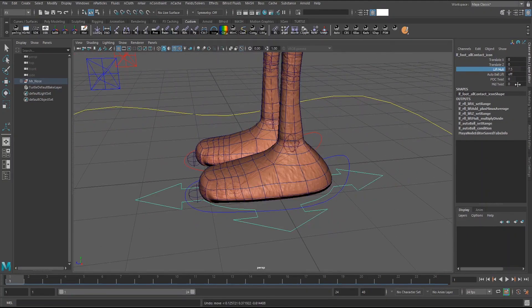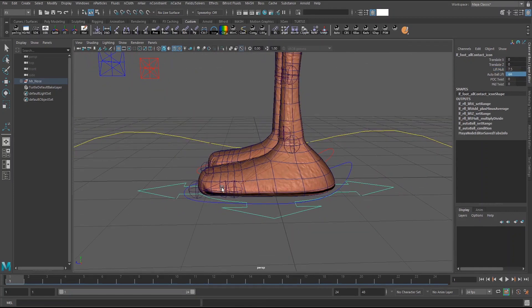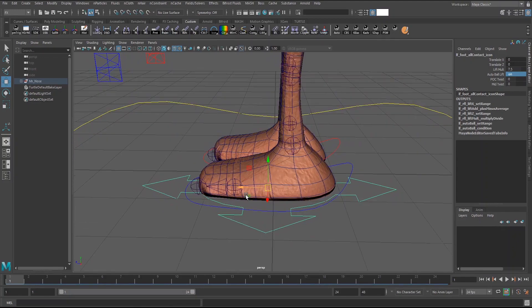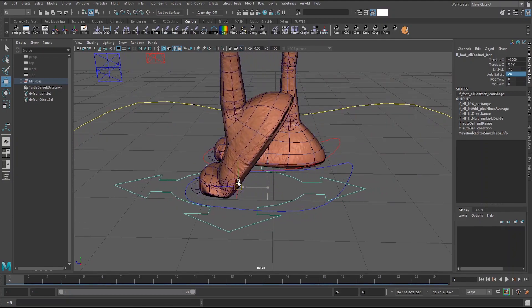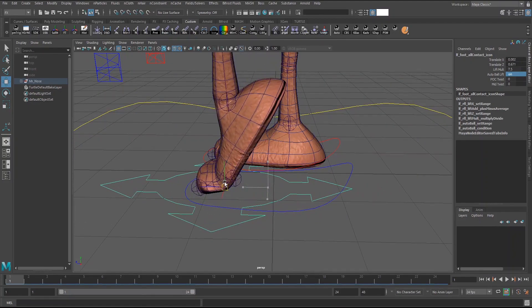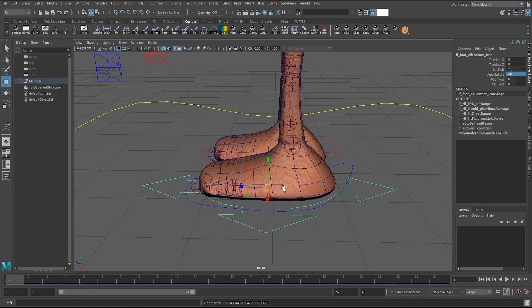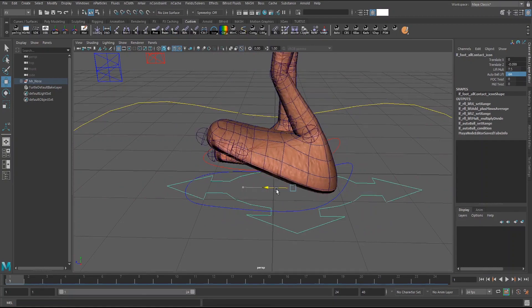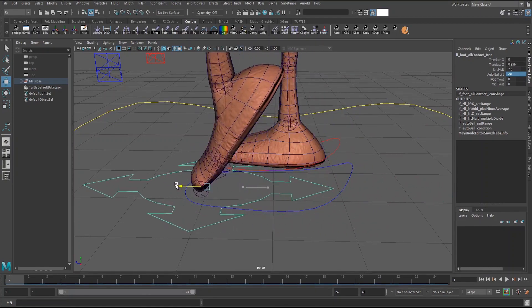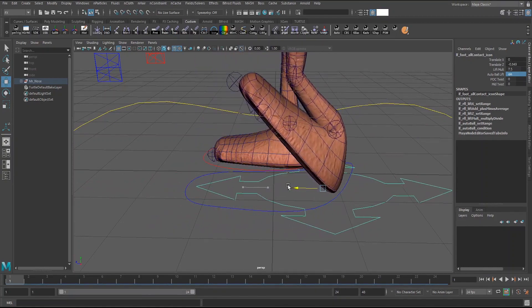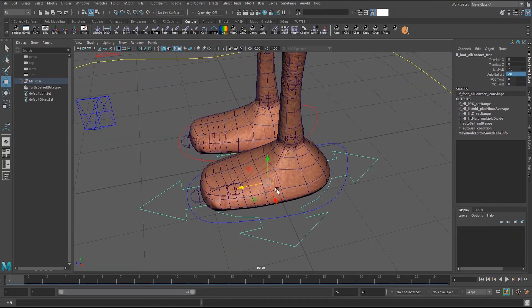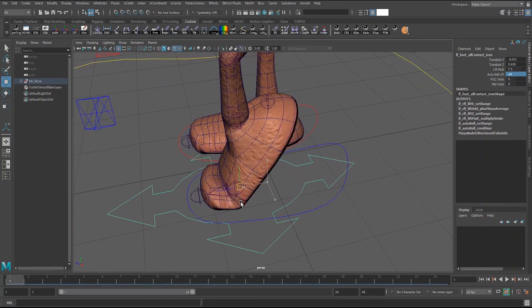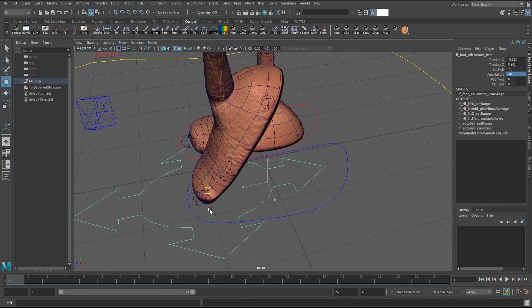And I also have this auto ball lift control which essentially it accounts for the ball joint also being lifted. So if you wanted to do a regular foot roll you now have the option to. But it also works within the control as well.